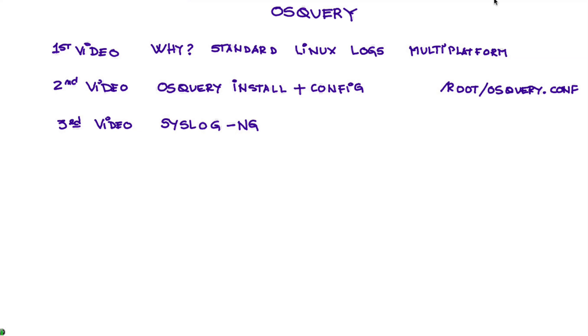So the idea is that we'll use that, the results of what OS Query produces is sent to QRadar, and we work on the configuration on this particular file, and that's the initial configuration.